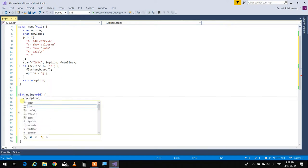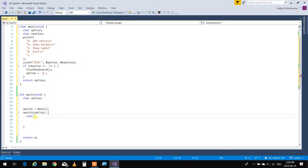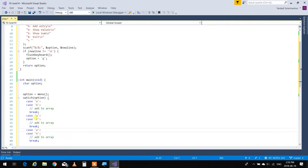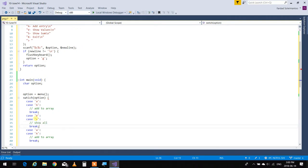Now this int option I'm going to make it a character. Because it's returning 'v', 's', 'x', I'm going to use a switch statement with case 'a' — and they may enter capital A too, so I'll put both lowercase and uppercase 'a'. Then case 'v' or uppercase 'V' for show all, and case 's' or uppercase 'S' for show sum.